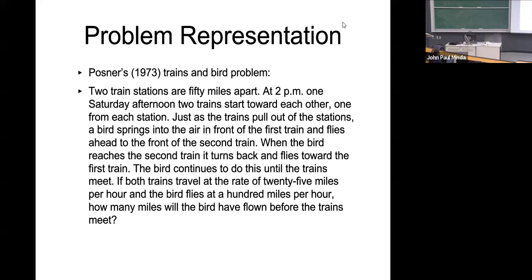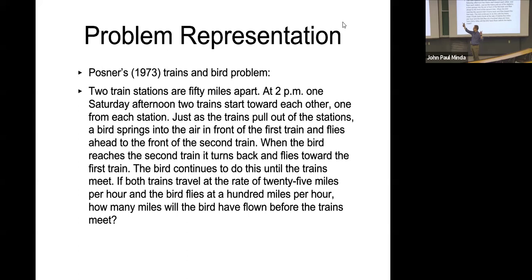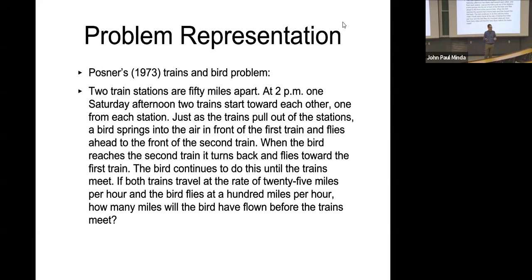The question is: how many miles will the bird have flown when the trains meet? The natural representation focuses on the bird — tracking each back-and-forth leg — which makes it extremely difficult. You'd have to solve a series of differential equations to add up all those shrinking distances. It's technically possible but nearly impossible without computational aids.